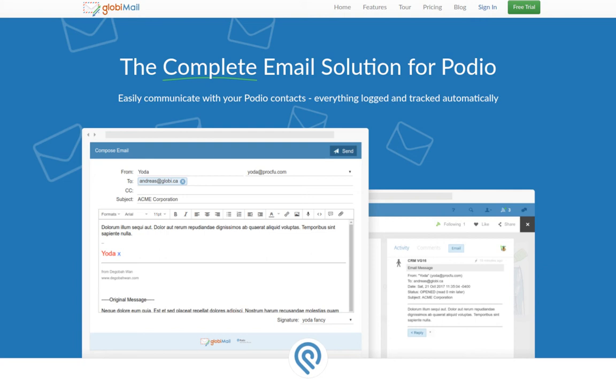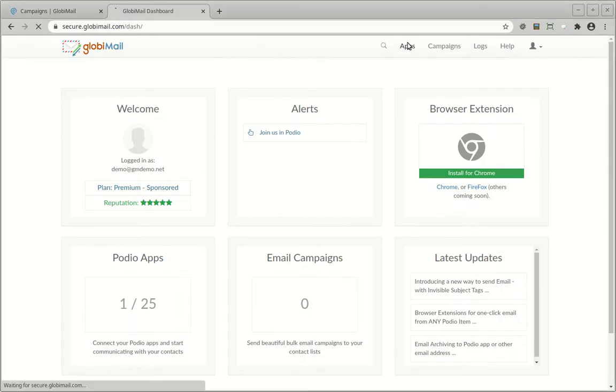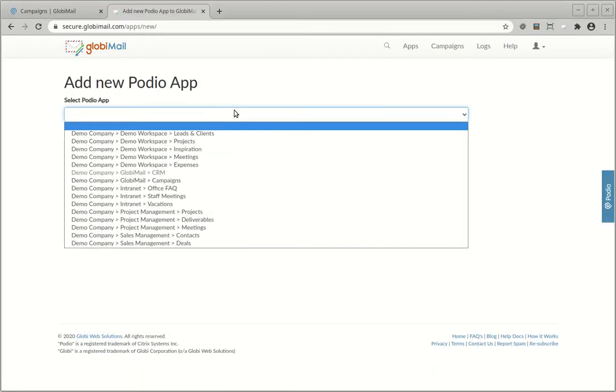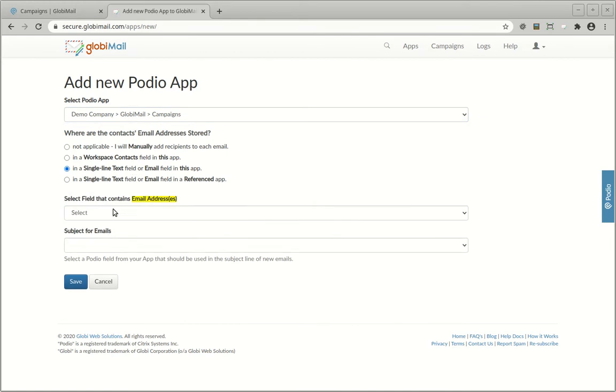Sending mass campaigns like newsletters is super easy with Globemail. Given any app in Podio, create a view of the items you wish to send to. Also make sure that each record has an email address linked to it. Next, make sure that this app is connected to your Globemail account.